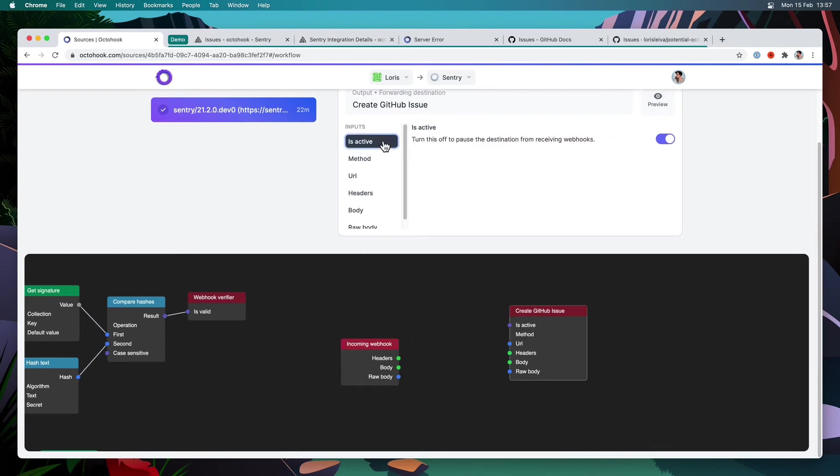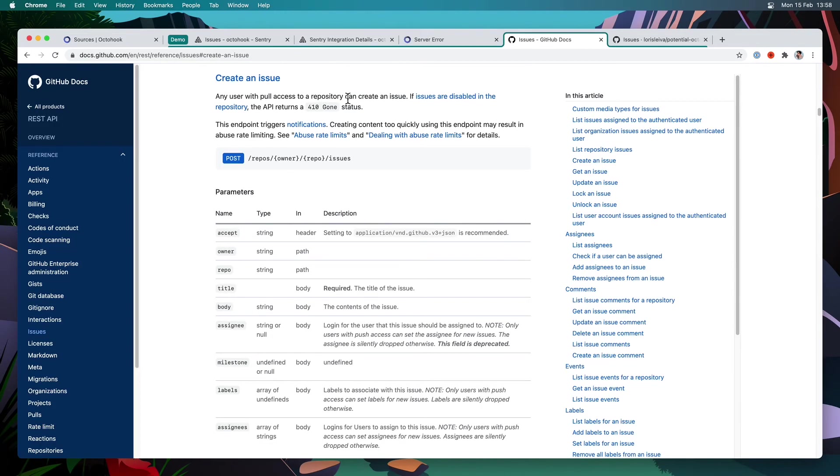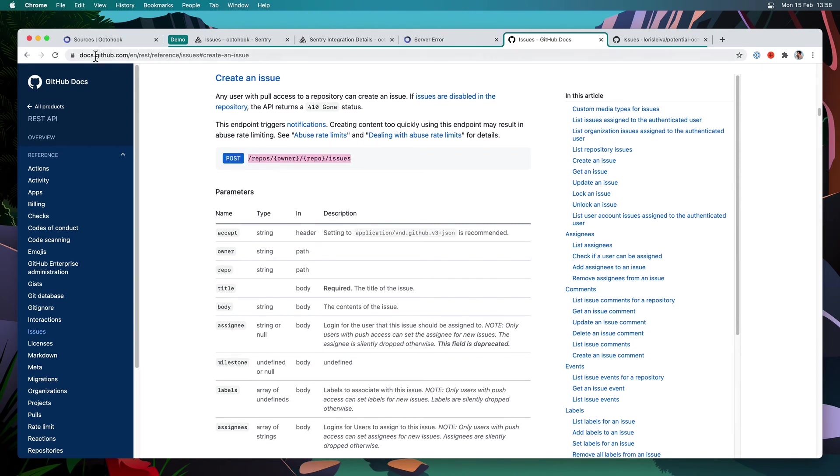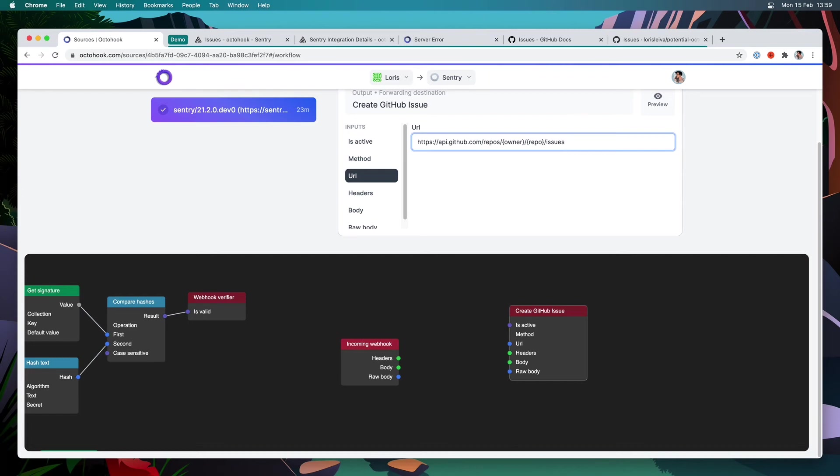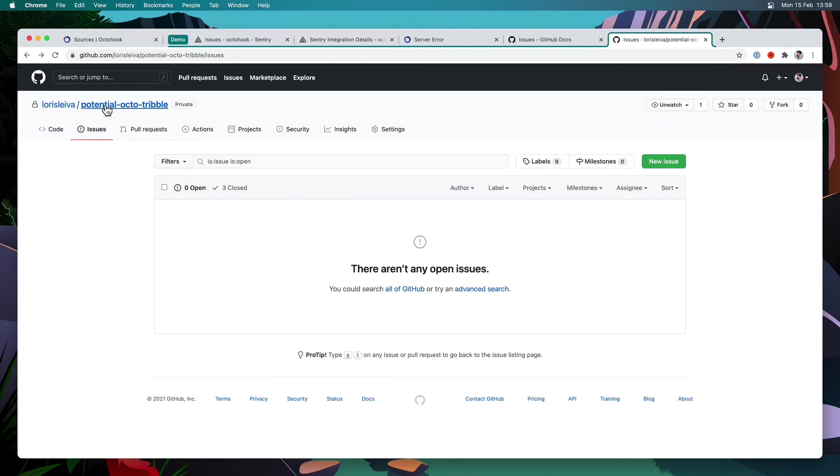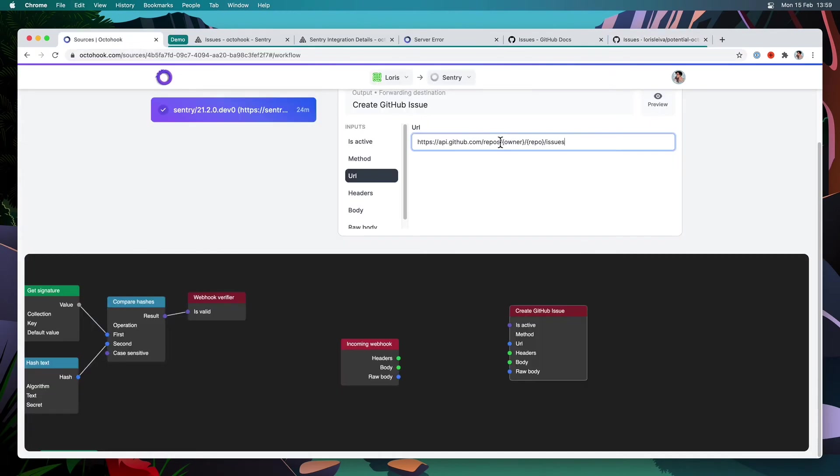For the method, it's going to be post and for the URL, I think we just need to have a look at the documentation now. So I've got the issue documentation, create an issue. And this is the URL that we need to use to post an issue on GitHub. So I'm going to copy this. The base URL is HTTPSAPI.Github.com. And this is the URL to use, except that we need to replace this owner and repo with our actual repository link. So for the purpose of this demo, I'm going to use a test, a repo that I've got here. So the owner will be my username and potential OctoTribal will be the name of the repo. So I'm going to copy this here. And we've sorted the URL.